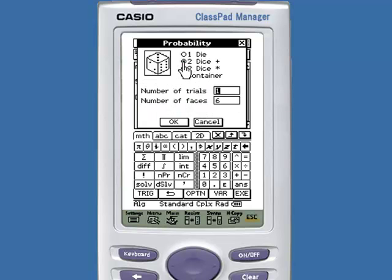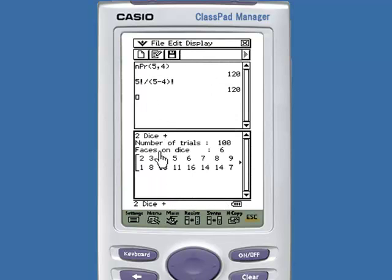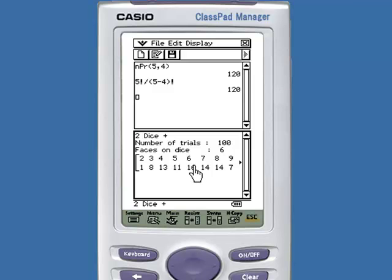Let's do the second option — rolling two dice. Let's have a six-sided die and the amount of trials will be 100. Tap OK and we get a matrix where the first row is the possible sums and the second row is the frequency with which each sum showed up. We want to graph this, but the dimensions are not correct, so we have to turn this matrix into a list.